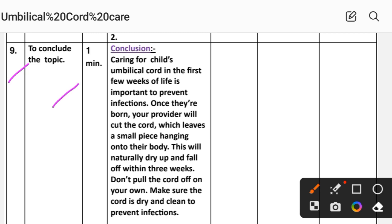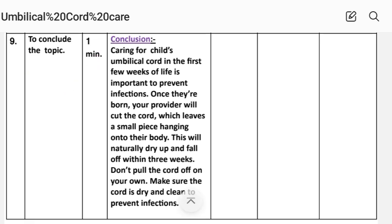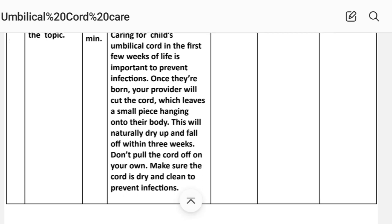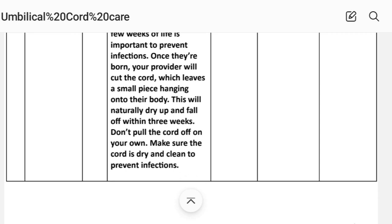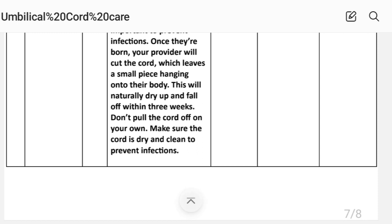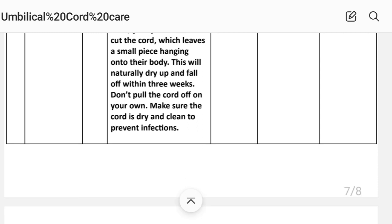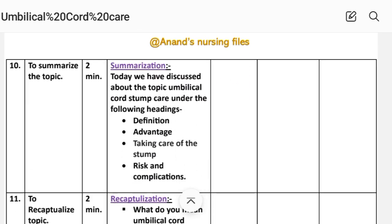Number nine: conclusion, time one minute. Caring for a child's umbilical cord in the first few weeks of life is important to prevent infection. Once born, your provider will cut the cord, leaving a small piece attached to the body. This will naturally dry up and fall off within three weeks. Do not pull the cord off on your own. Make sure the cord is kept dry and clean to prevent infections.